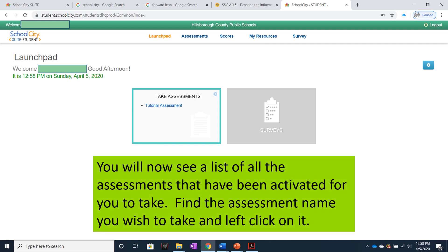You'll now see a list of all the assessments that have been activated for you to take. Find the assessment name you wish to take and left-click on it.